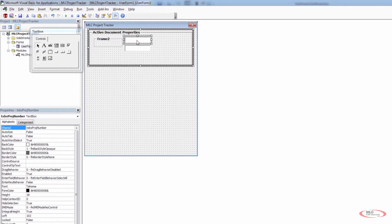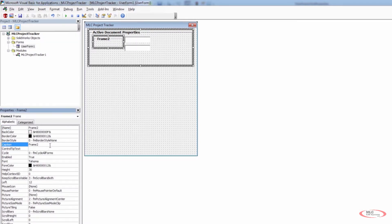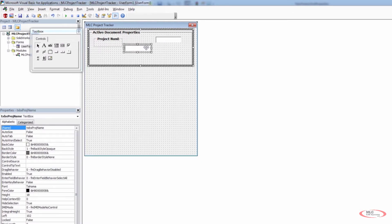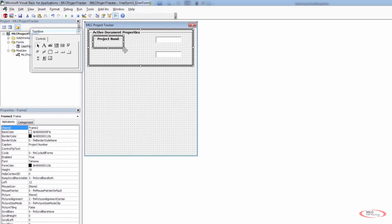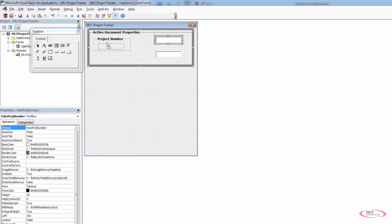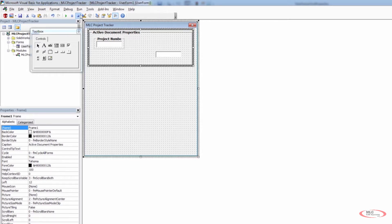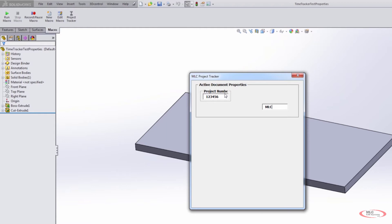We have this text box for project number and now frame two. I want to change this to project number. Now we have this frame we can use for our project number. Let's move things around, make it a little bigger so it's easier to see. We can drag this text box and drop it within this window. If we run this form you can see it looks a little different than it originally did.